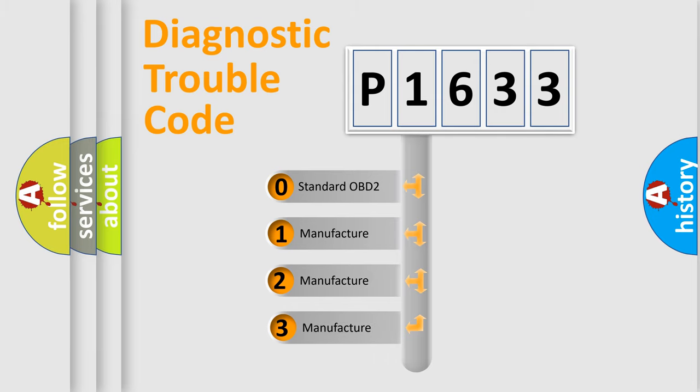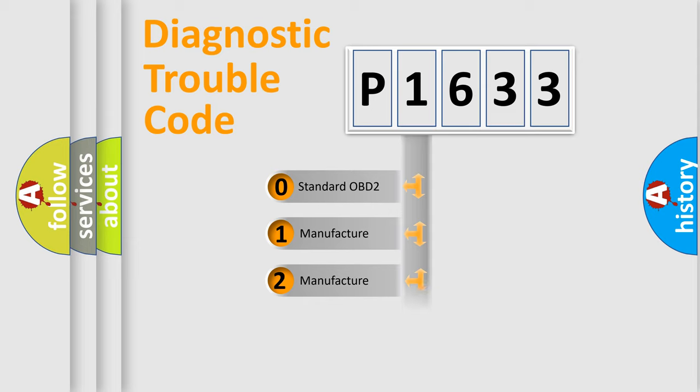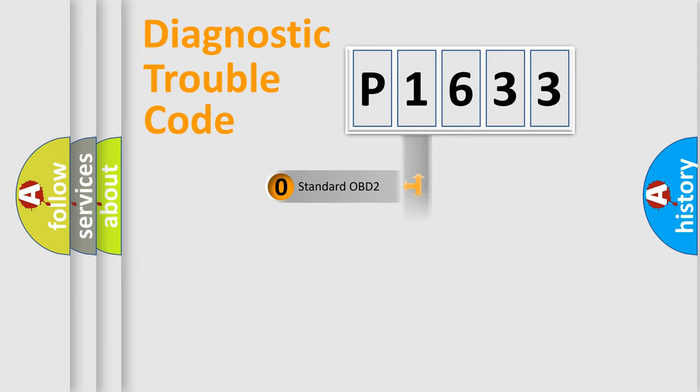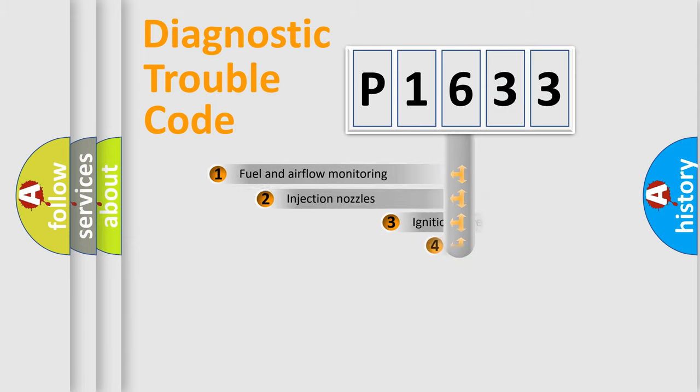If the second character is expressed as zero, it is a standardized error. In the case of numbers 1, 2, or 3, it is a manufacturer-specific expression of the car-specific error.